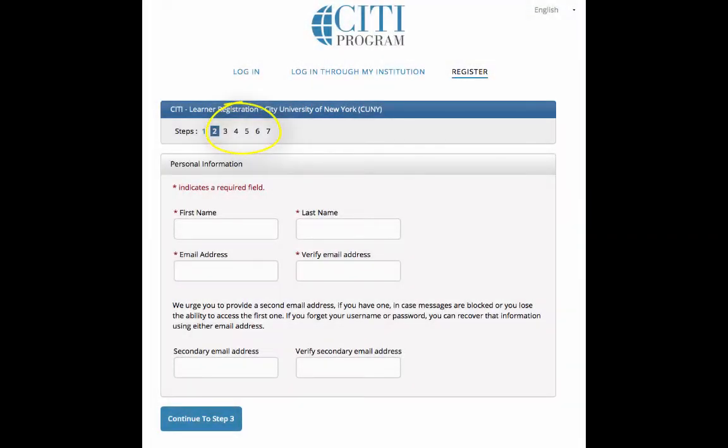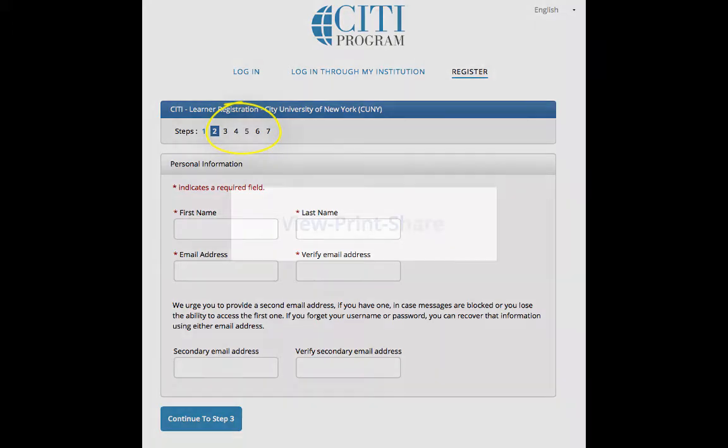The next six steps in the registration process will include creating a login as well as answering demographic questions about yourself.